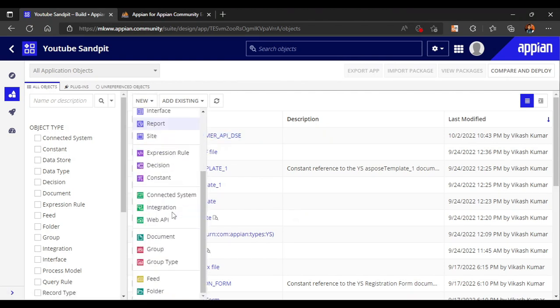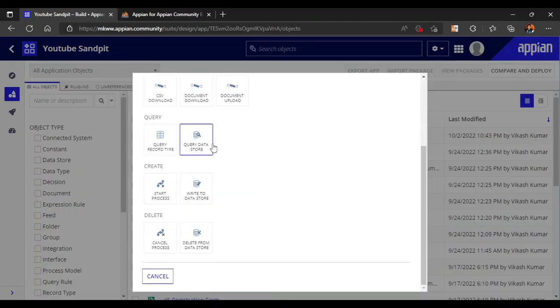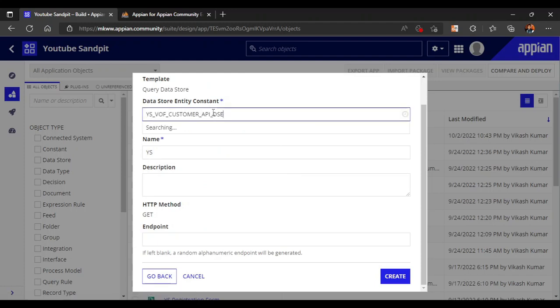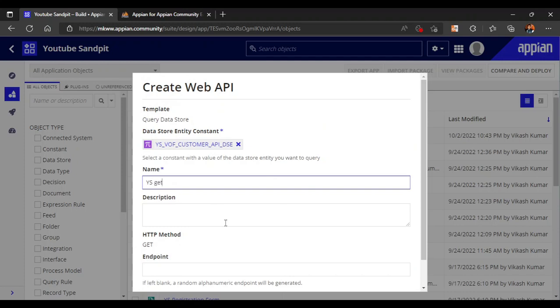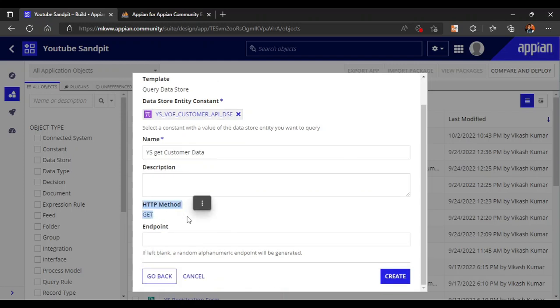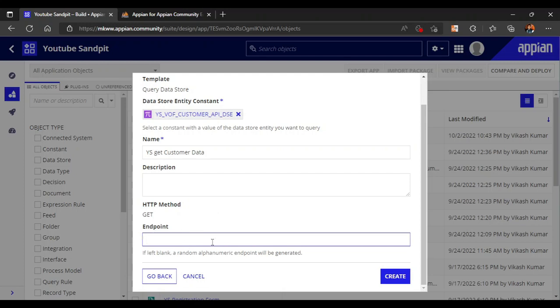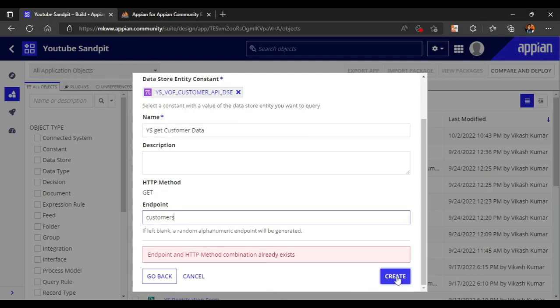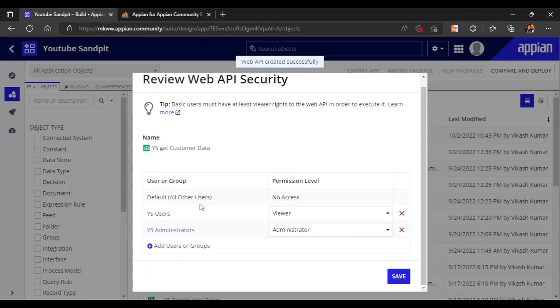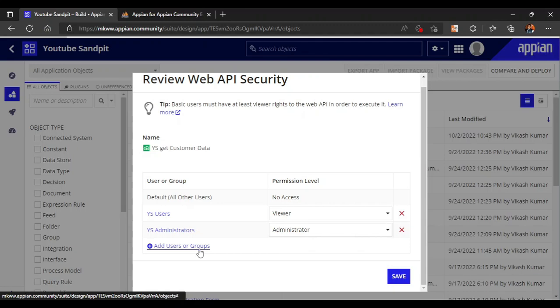Now go to New, Web API, and select 'Query Data Store'. Paste the constant we just created, and name the web API 'Get Customer Data'. The default HTTP method is GET. For the endpoint, we can write 'customers'. Keep the security as is, then click Save — it will open a new window for the web API.